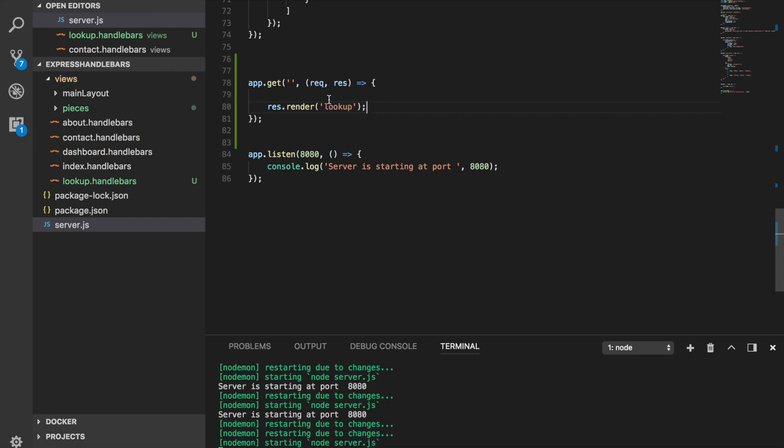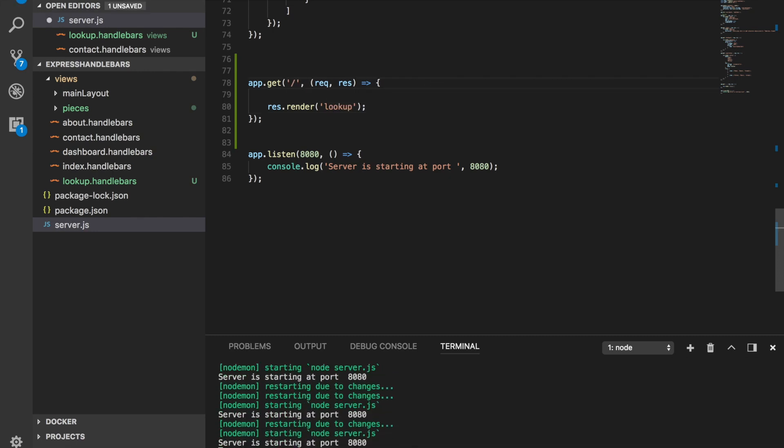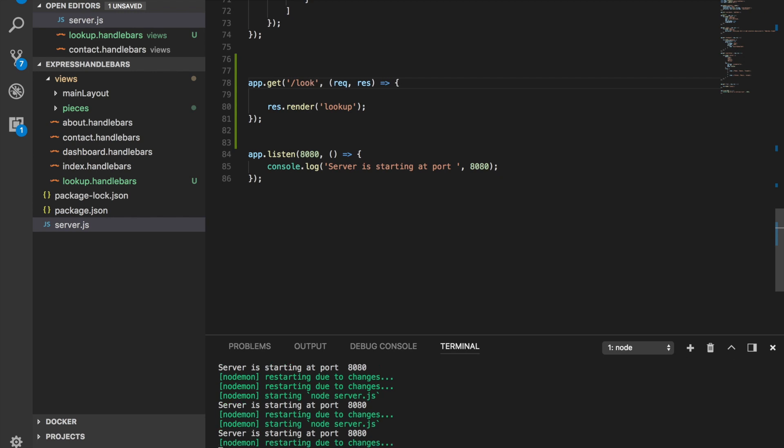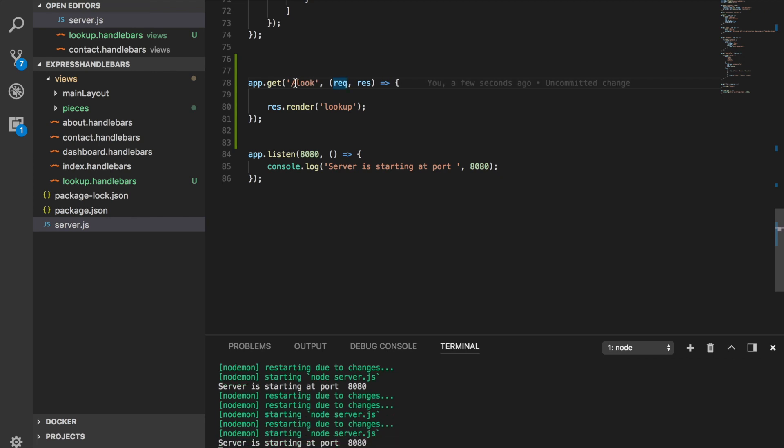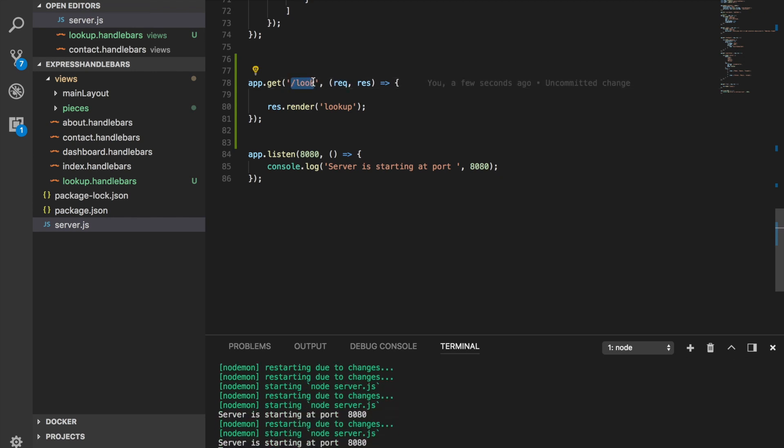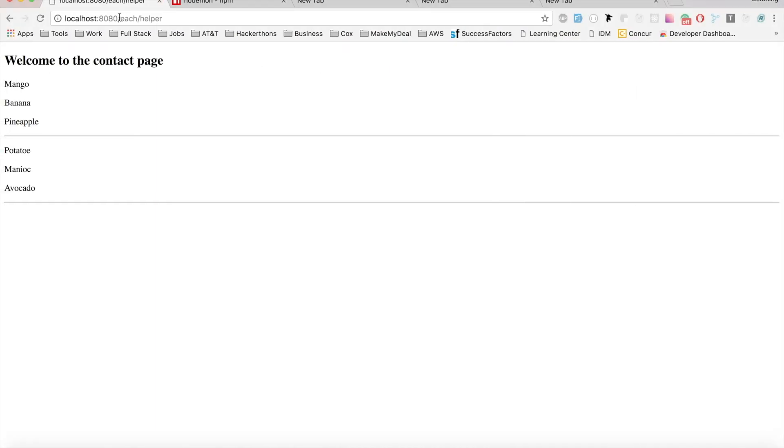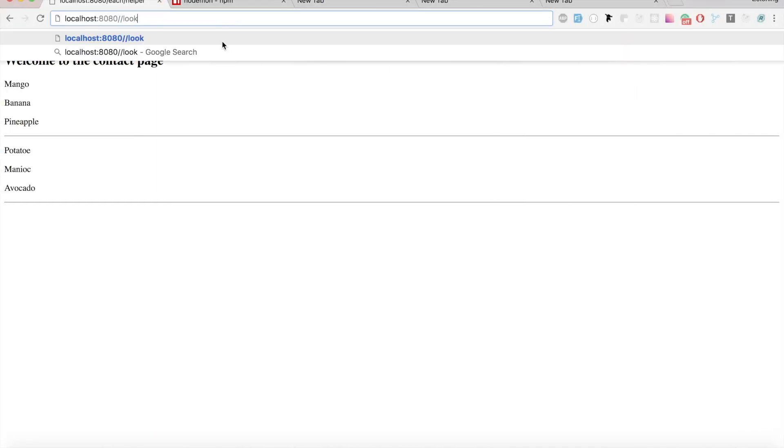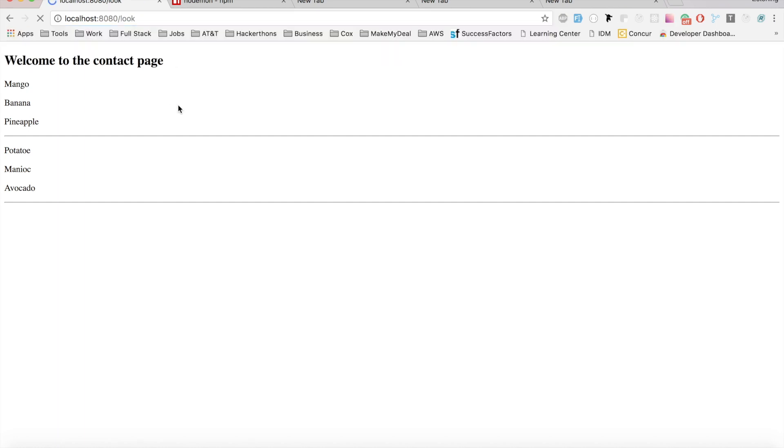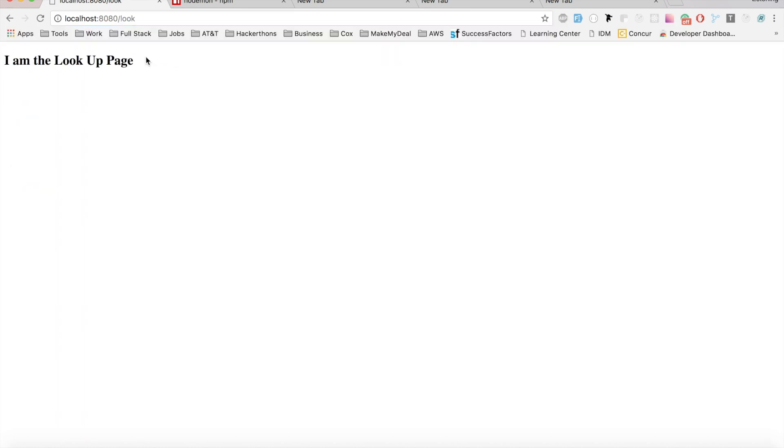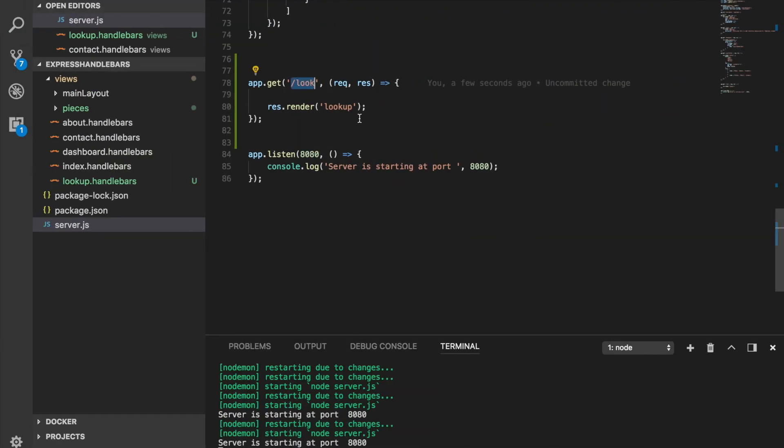Now I'm going to render this template. It's called lookup, so we can just render the template here using this and I can set up a route like look. Look is going to be where we see this template engine and template itself being rendered. So let's go here, lookup, and there we go. We got our template being rendered.